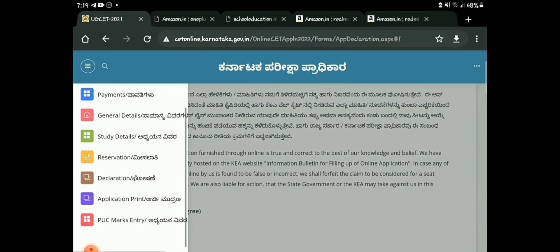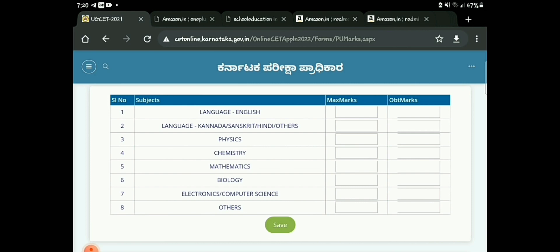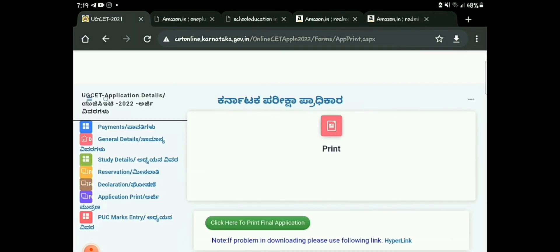Next is the Declaration — confirm you have read everything and that the form will be rejected if incorrect, then check the agreement box and save. After submitting, all left-side sections should be complete: General Information, Reservation, Declaration. The remaining step is PUC Mark Entry — enter your Physics, Chemistry, Maths, and other subject marks, or tentative marks if results are not yet out. Once done, click the Print button to print the final application and save a copy. That's the complete registration process for KCET 2022.